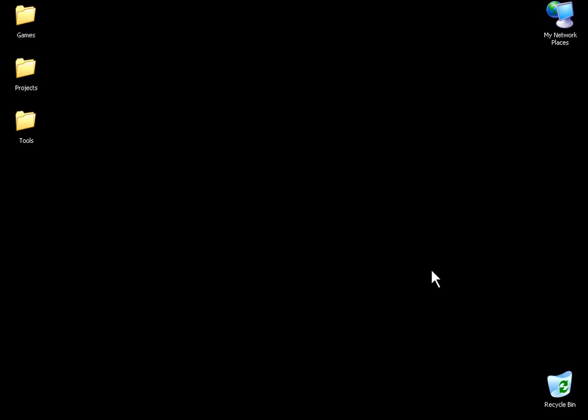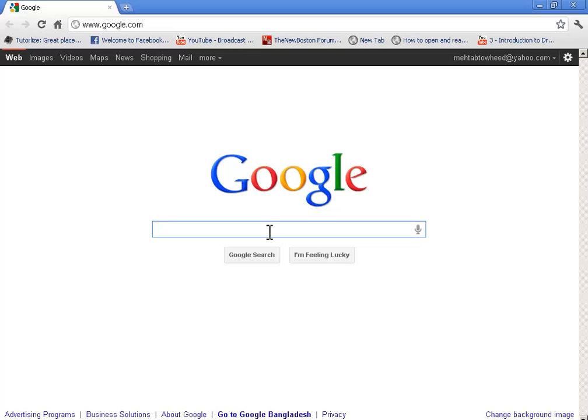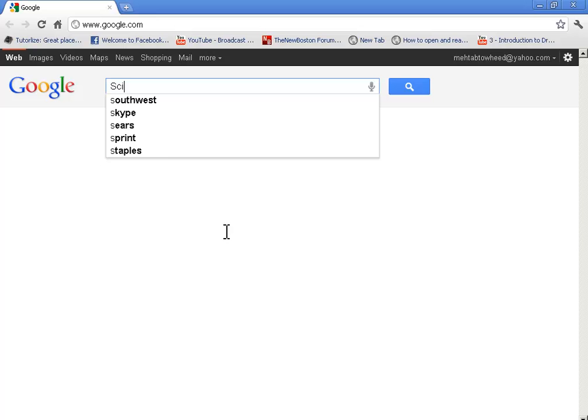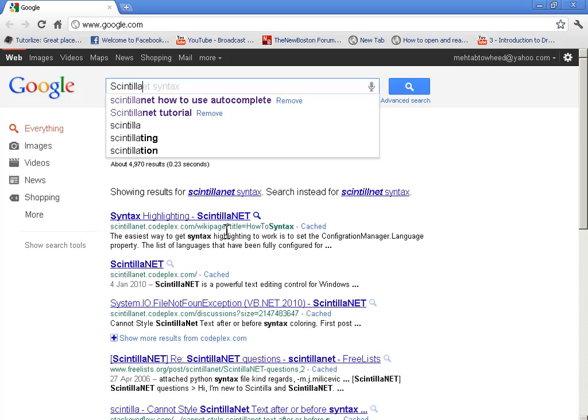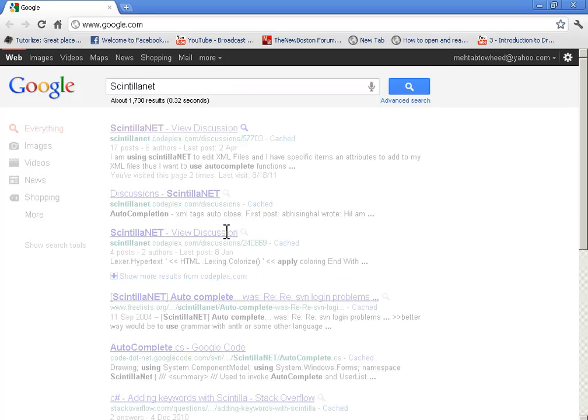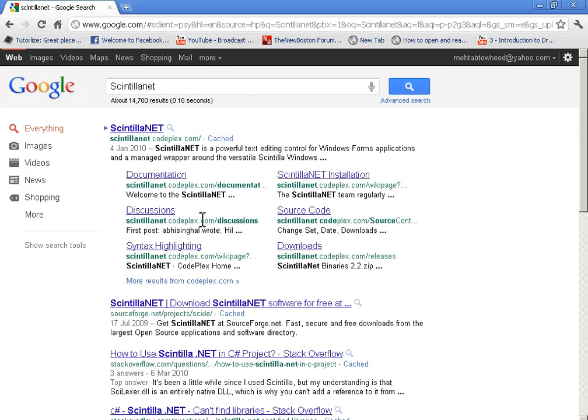Hello people, this is Mehta and in this tutorial series I will show you how to make a script editor in Visual Basic using Scintilla NET. First of all, open your browser—I'm using Google Chrome—and go to www.google.com and write Scintilla NET.